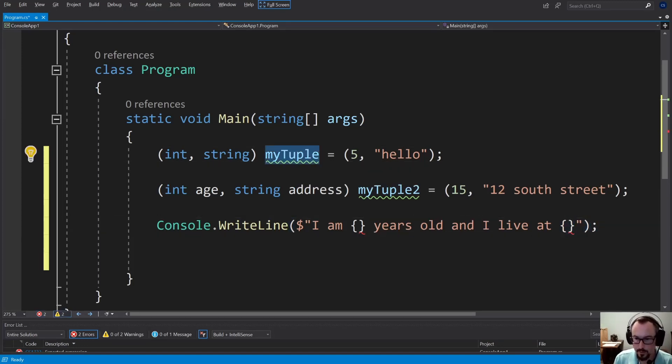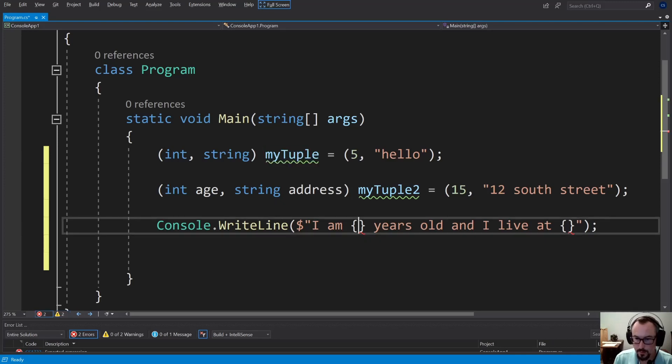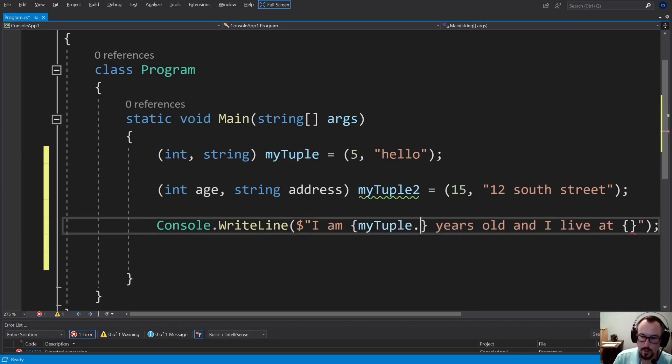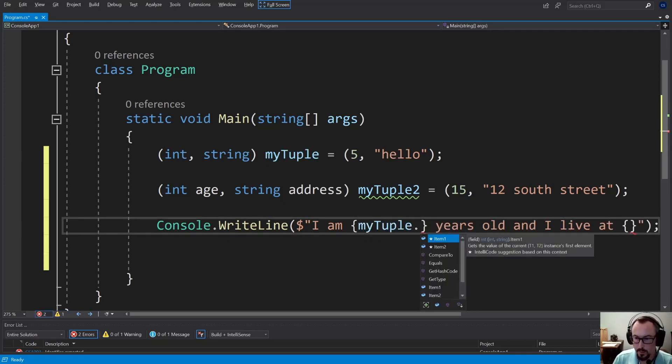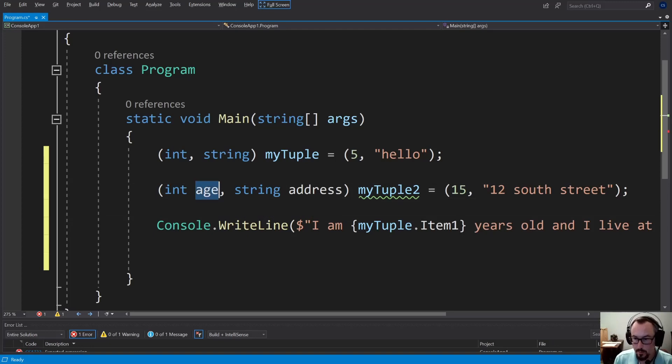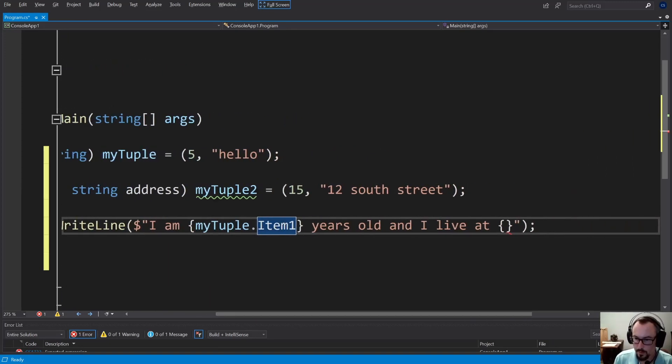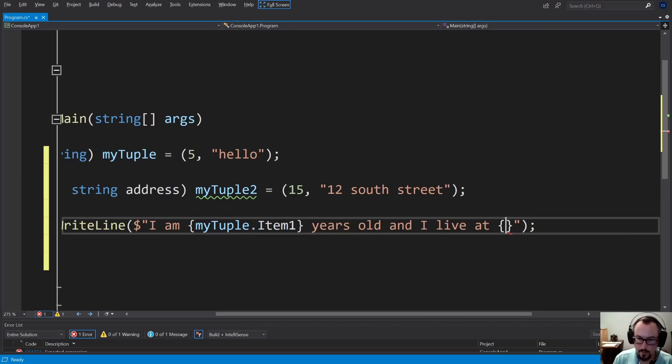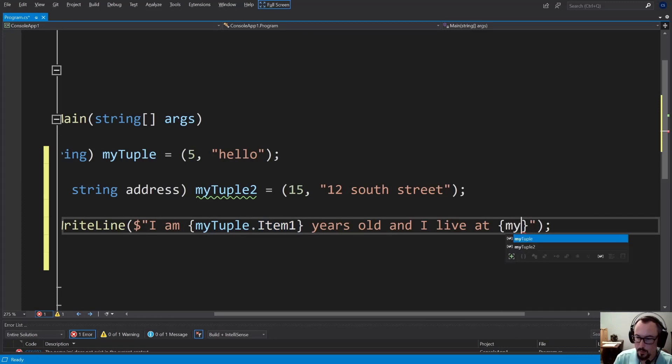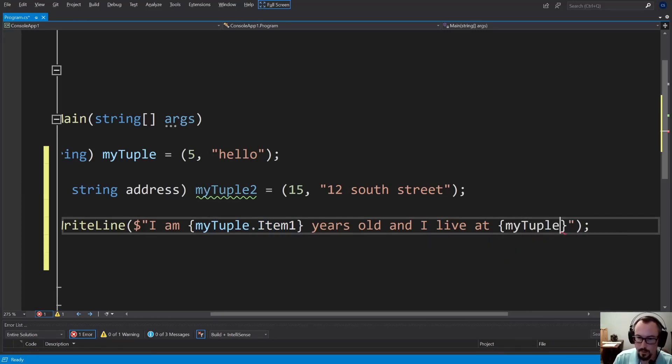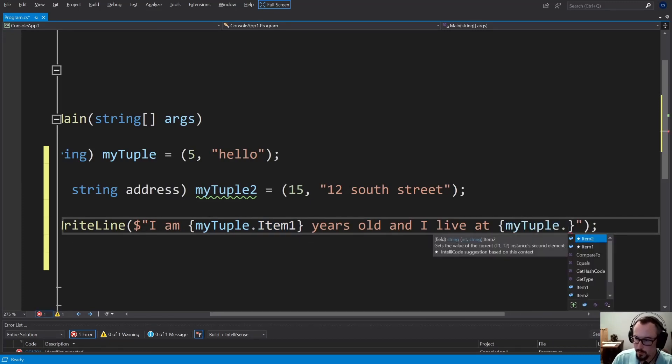And we'll just fill those in now with the variable name. So if I did the first example, I do myTuple.Item1, Item2, because we didn't define variable names. I do myTuple.Item2.